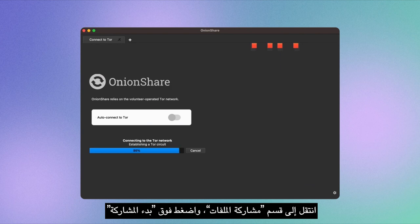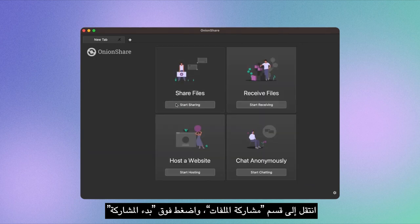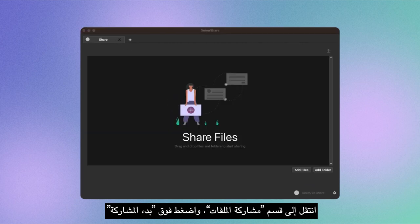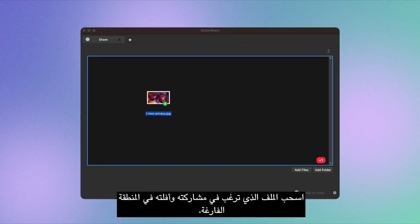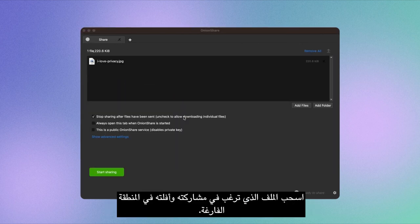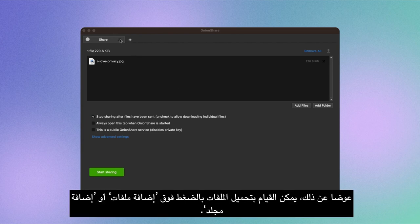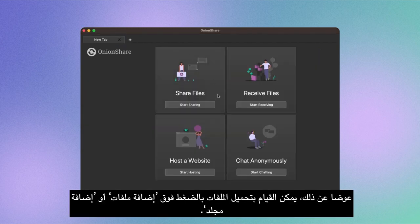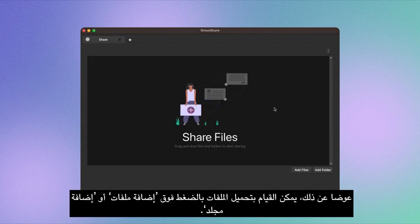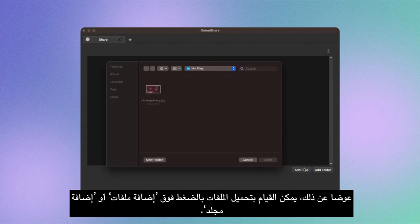Navigate to the Share File section and click Start Sharing. Drag and drop the file you wish to share onto the blank area. Alternatively, upload files by clicking on Add Files or Add Folder.